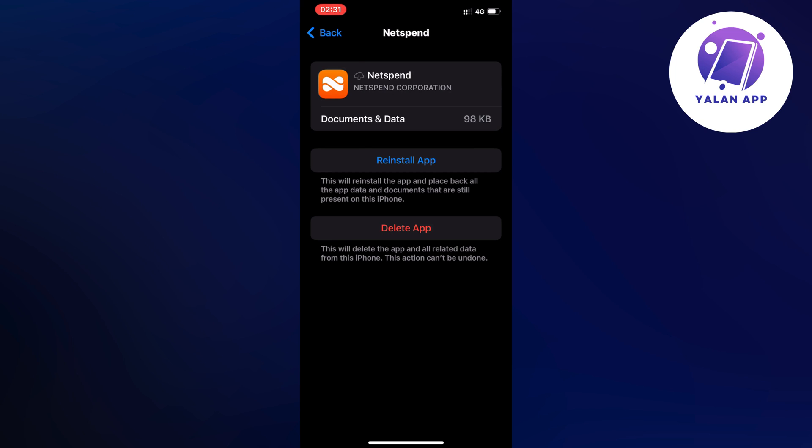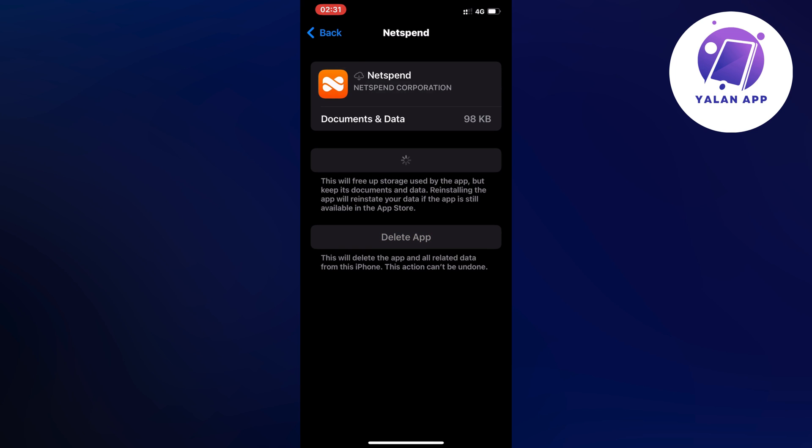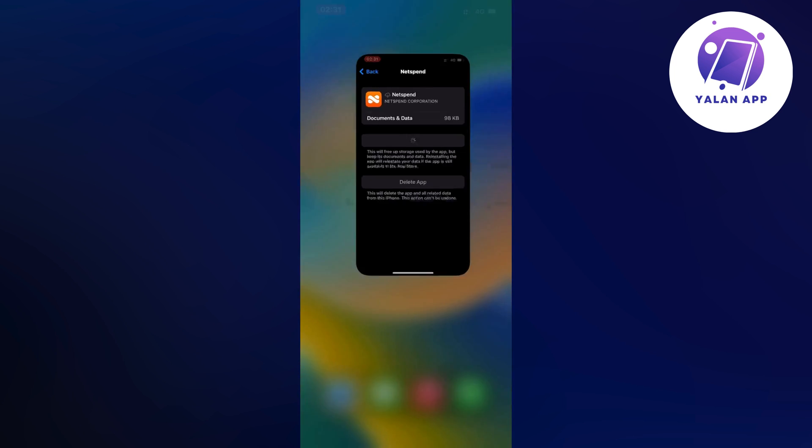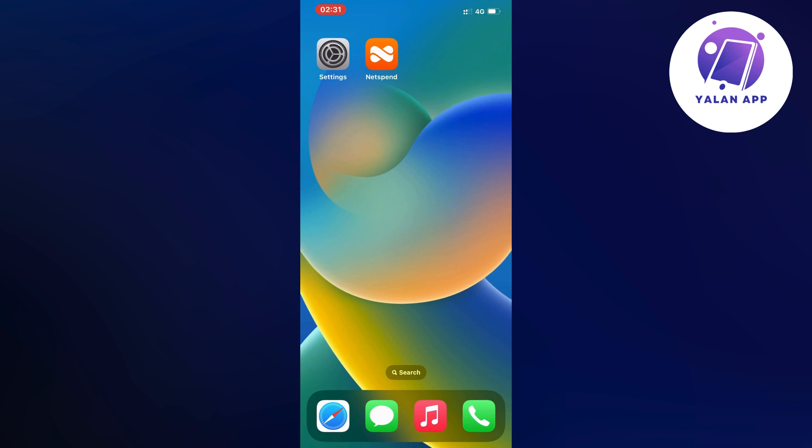Just wait a couple of seconds and then click on the blue button here once again. What will happen now is that your Netspend bank app will automatically update to the newest version. You're just going to wait for it to update, and then you can go back into your Netspend bank app and hopefully now it works for you again.